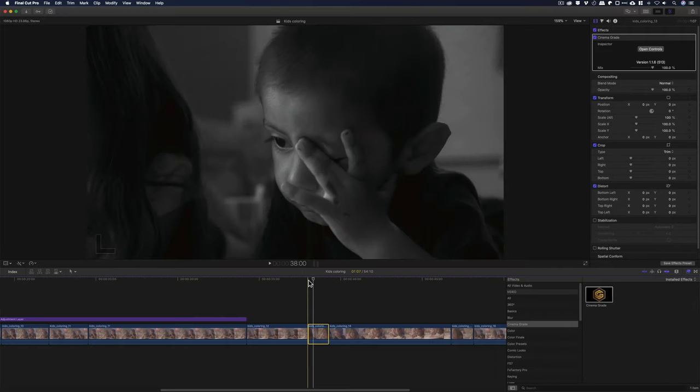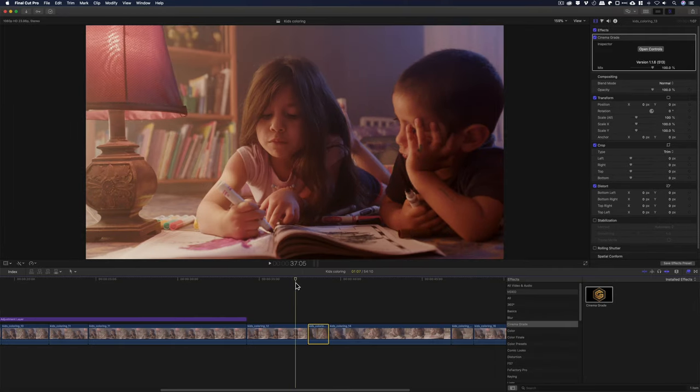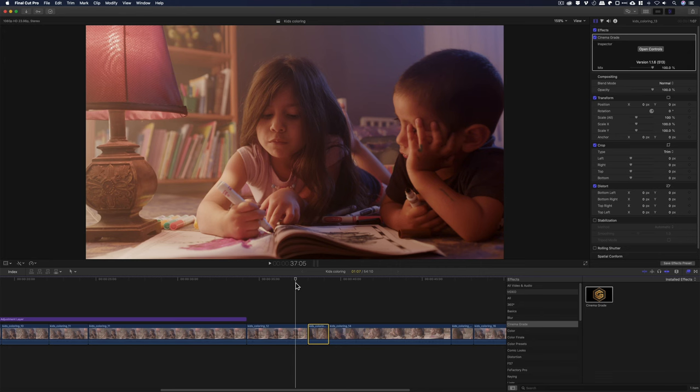All right. So, those, I would say, are the major differences between color finale and Cinema Grade.